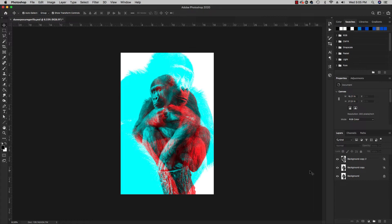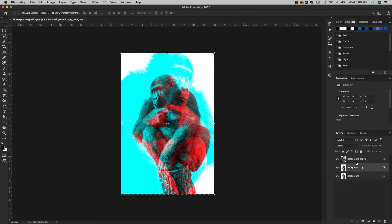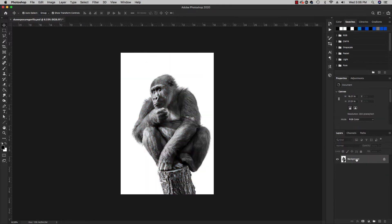Got a quick tutorial for you today on a duotone double exposure effect in Photoshop. What you see on screen here is that effect and I'm gonna show you how we get it just from one image and a couple of layers. So let me delete these and here we go.